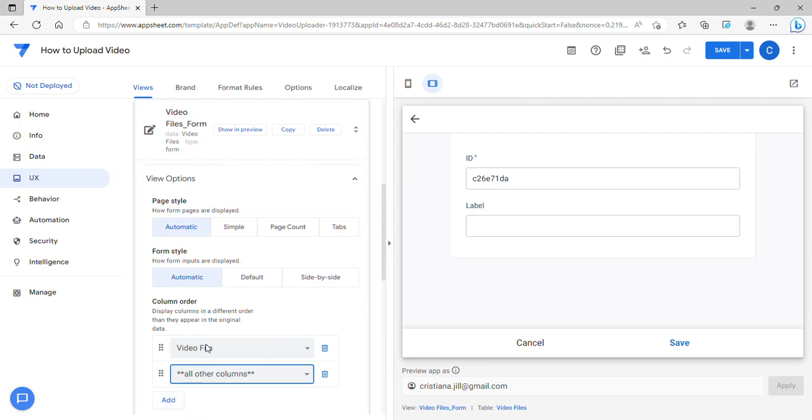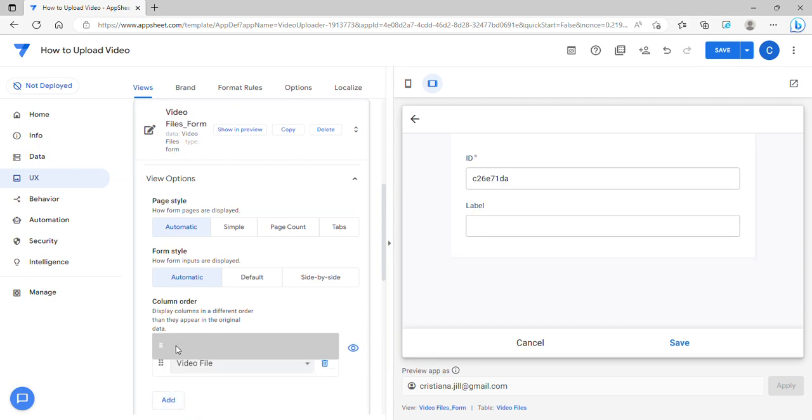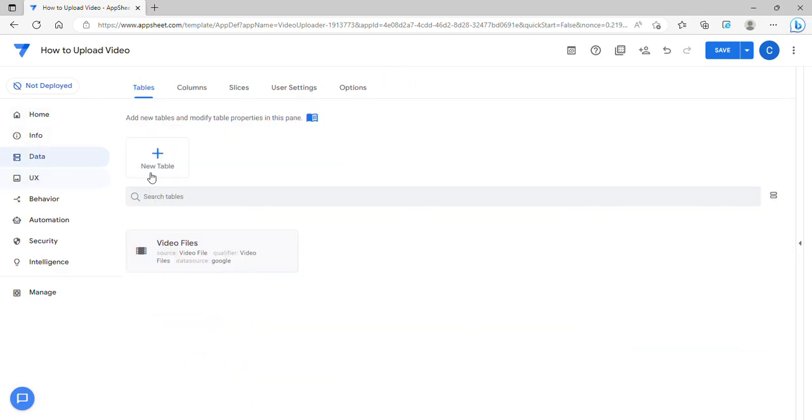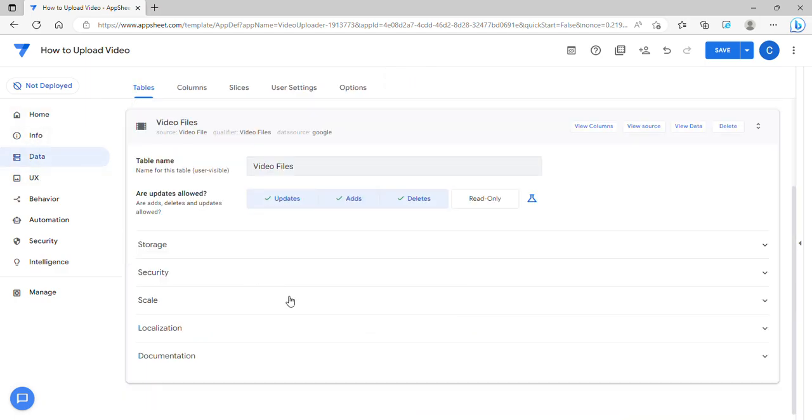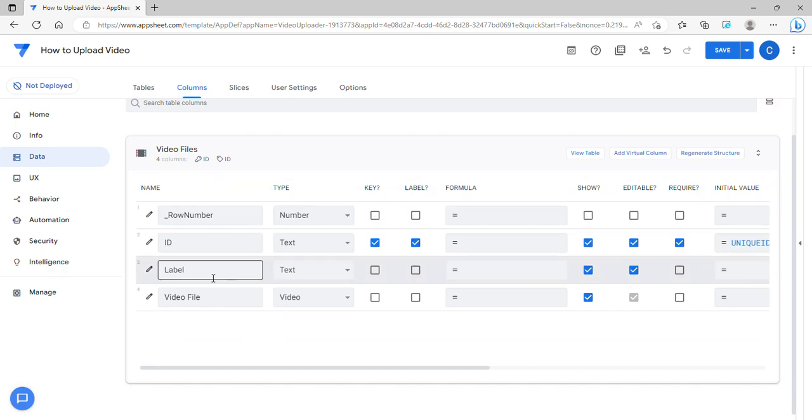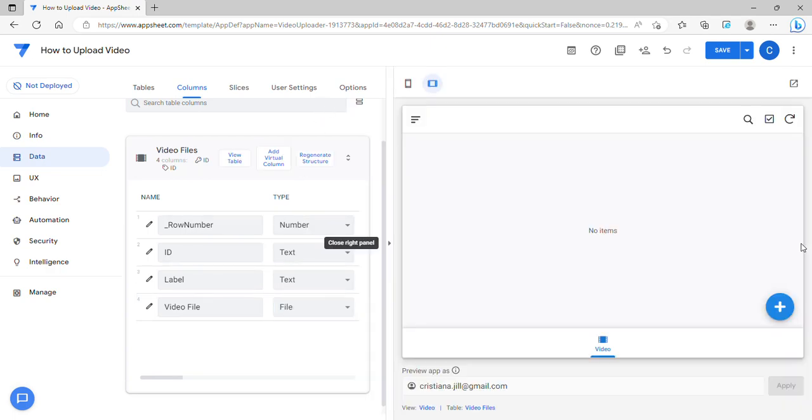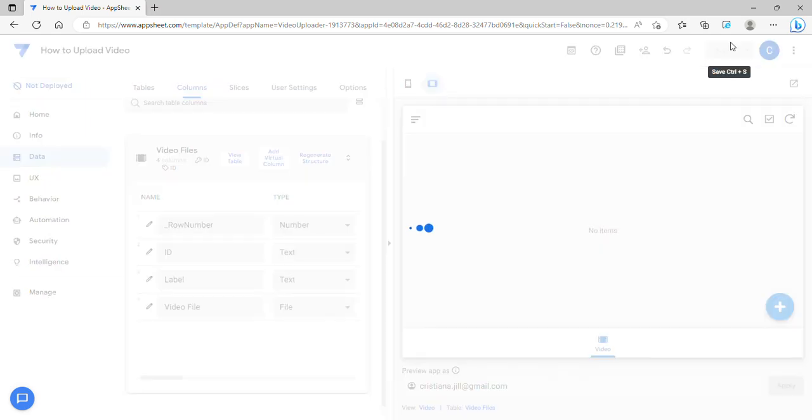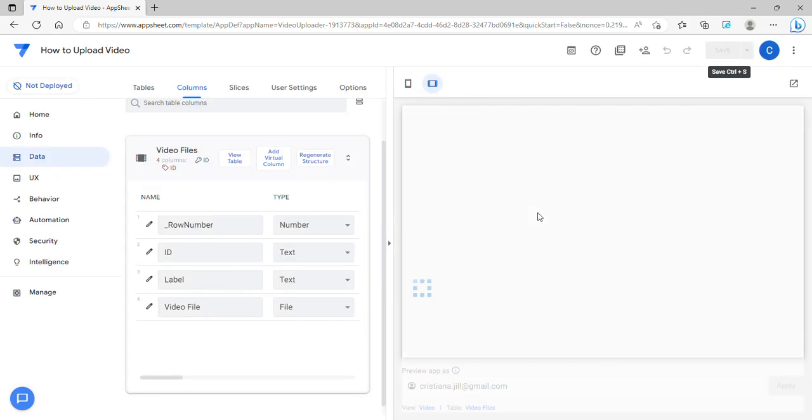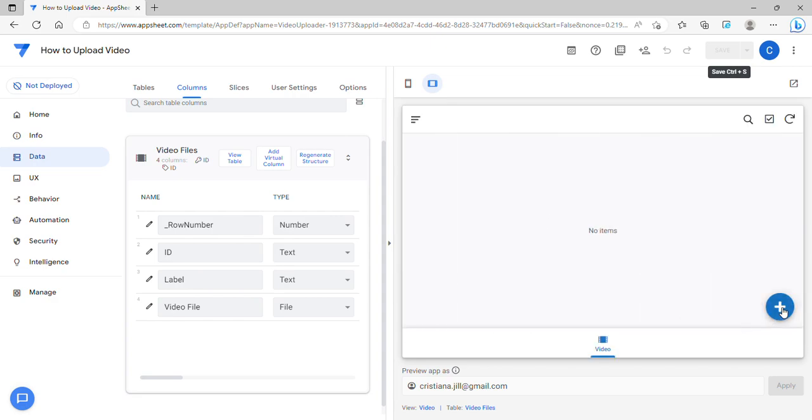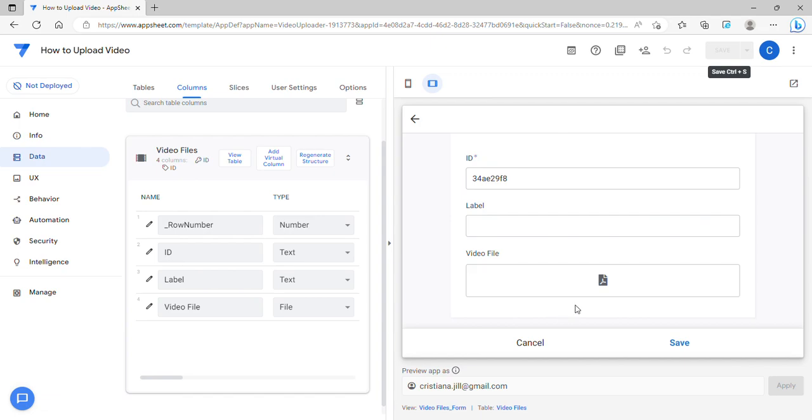To solve this issue, in order to play a video on top of the video in AppSheet, the first thing you're going to do is change the real column into a file type. Once you change it into a file type, now you can upload a video.